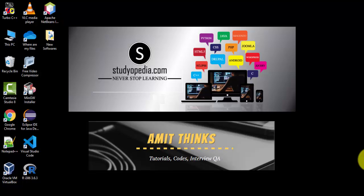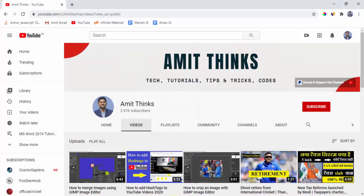Hello guys, in this video we will see how we can easily install WordPress on localhost. We will be using XAMPP for this. Don't forget to subscribe to our channel AmitThings — click on the subscribe button.